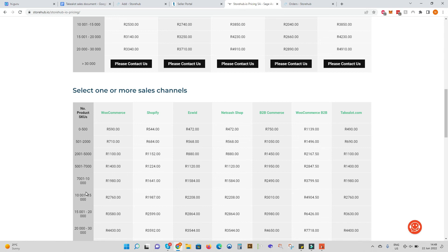If you have any questions regarding the TakeLot sales channel connector please contact us at sales@storehub.io or contact us via telephone on our website. We look forward to assisting you.